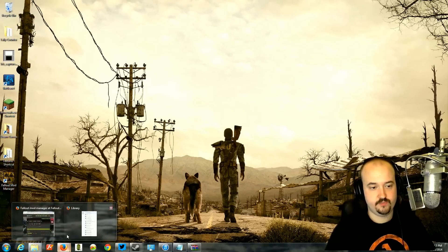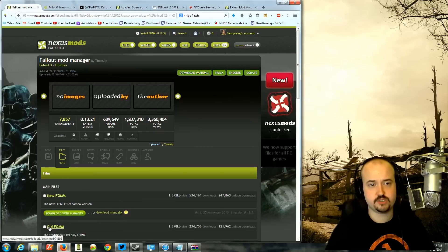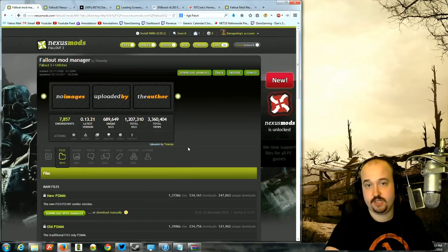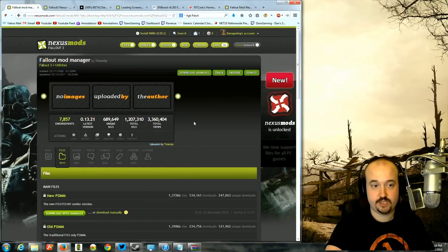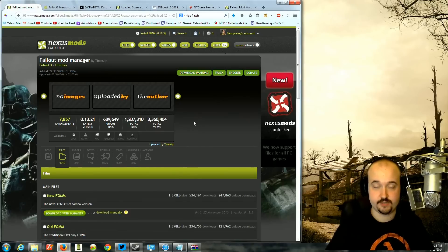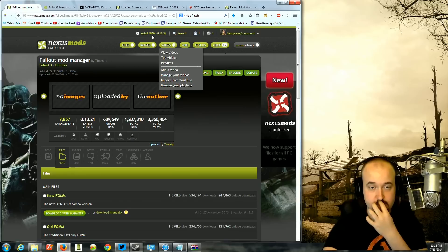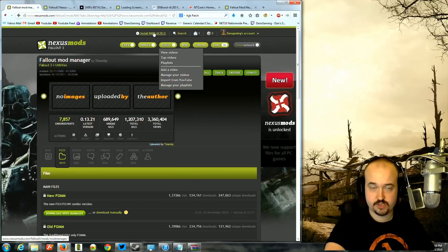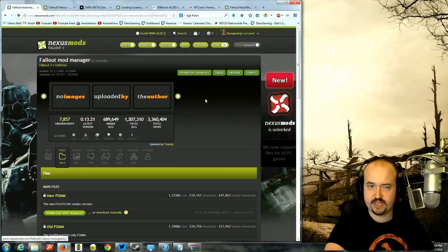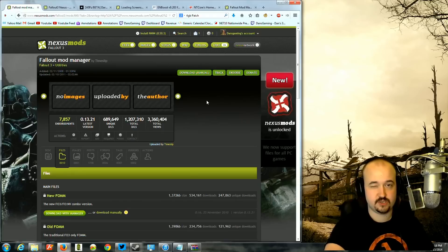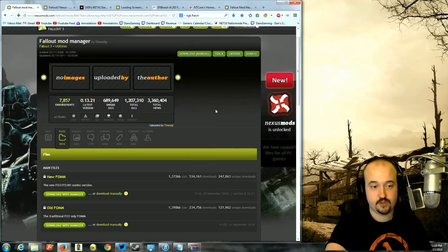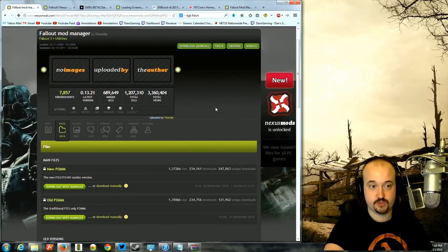If you want to install mods for Fallout 3, the easiest way to do that is to use the Mod Manager. I don't use the Nexus Mod Manager much because it doesn't work quite as well with Fallout 3 as it does with Skyrim and the other games. So I use mostly just the Fallout Mod Manager.